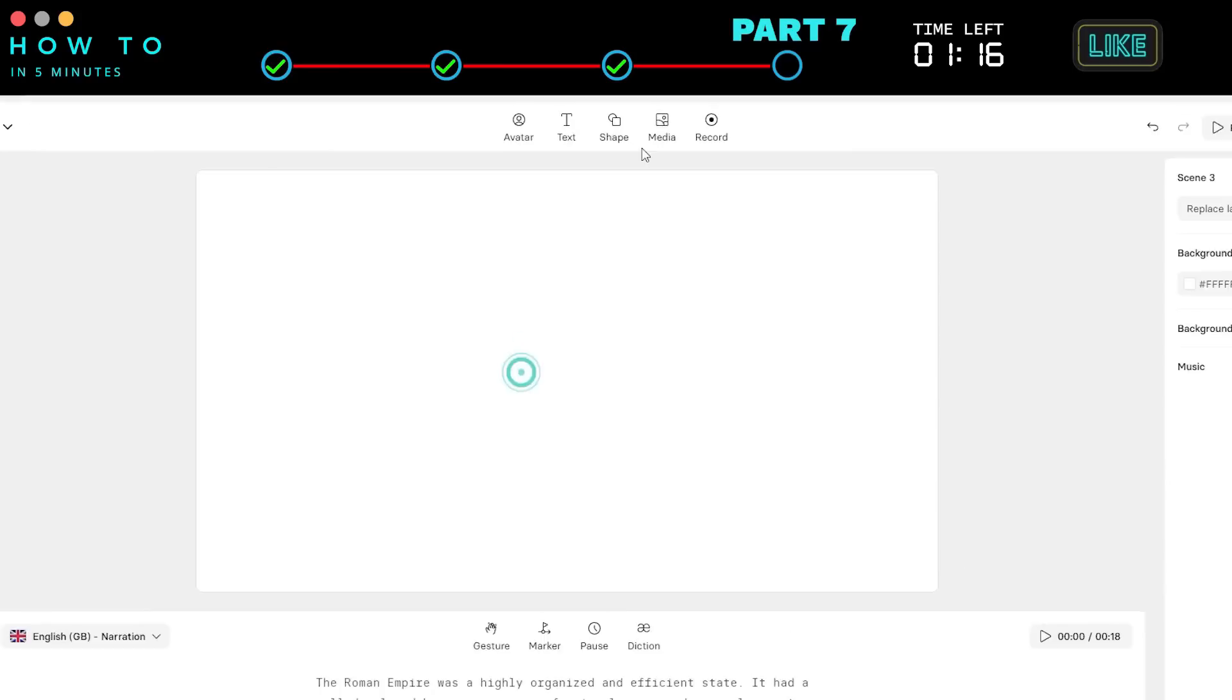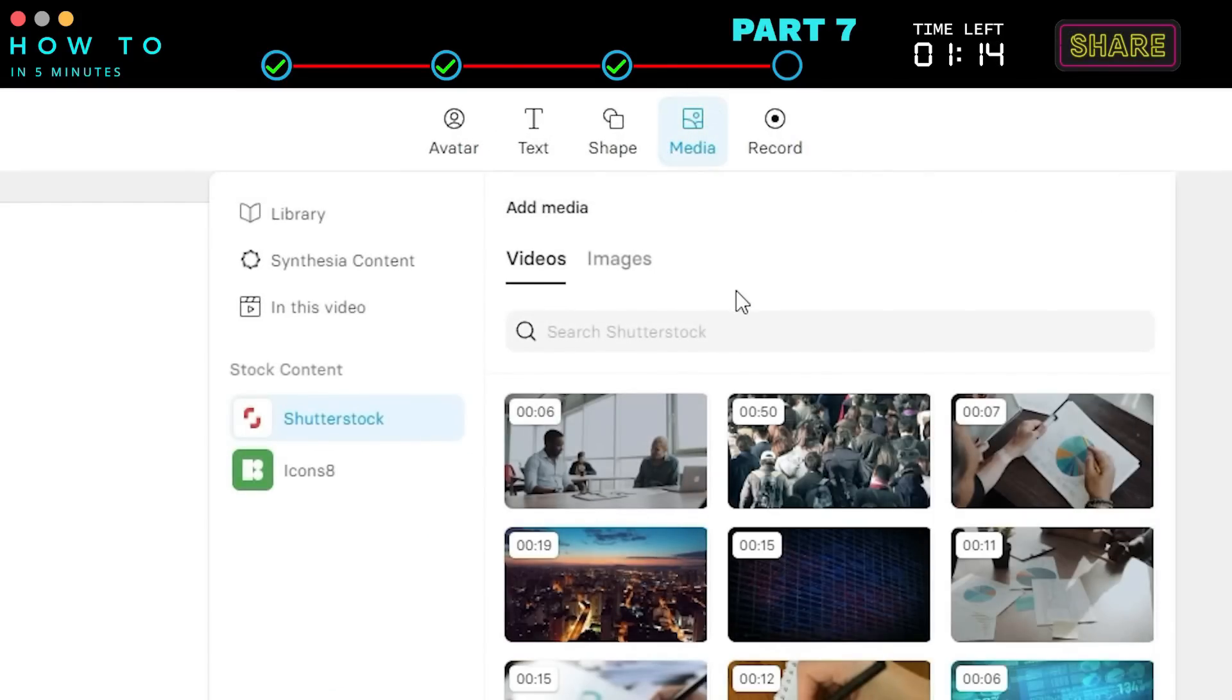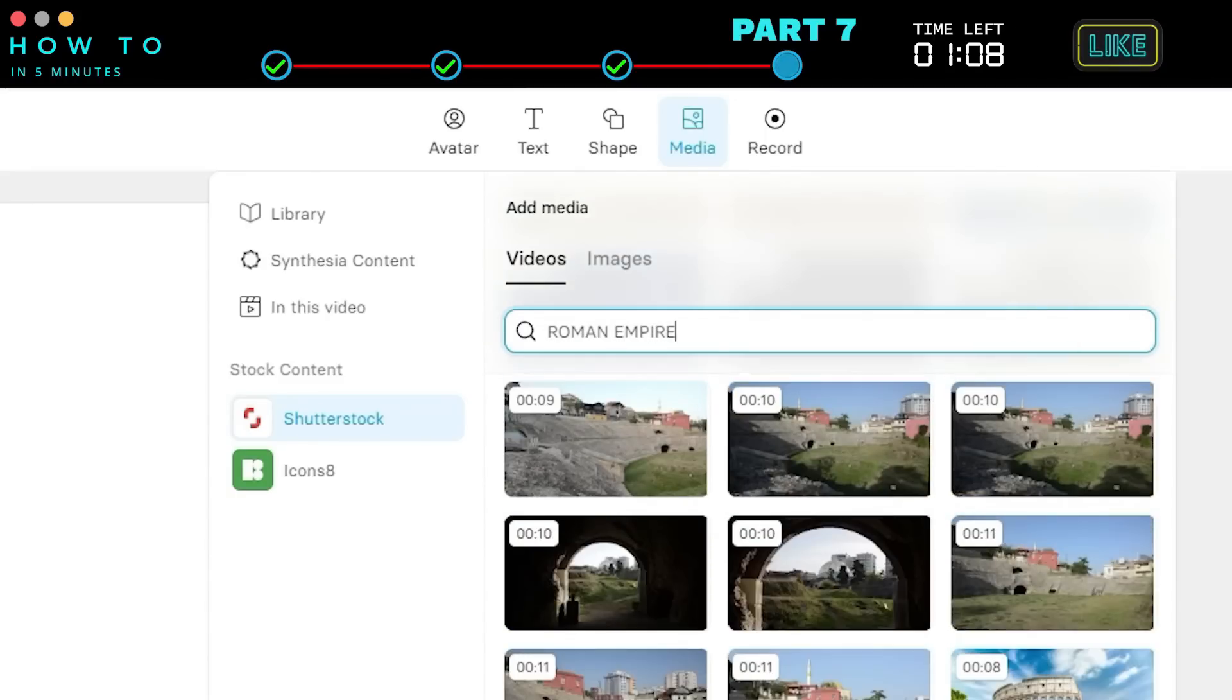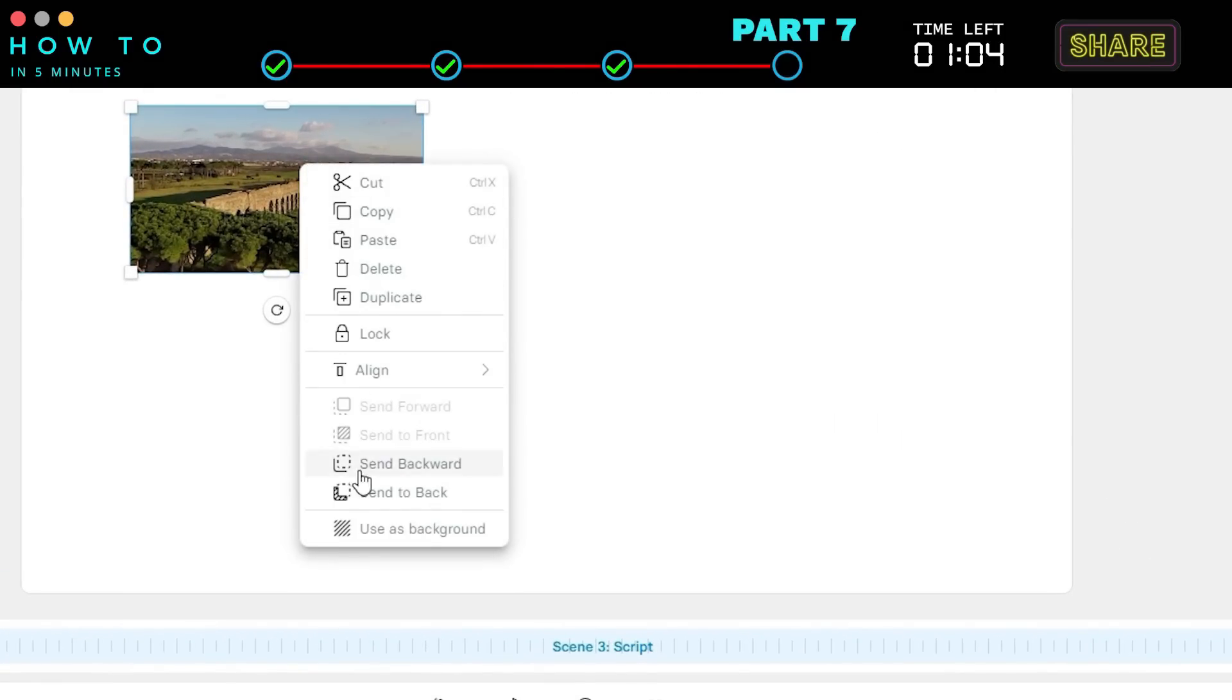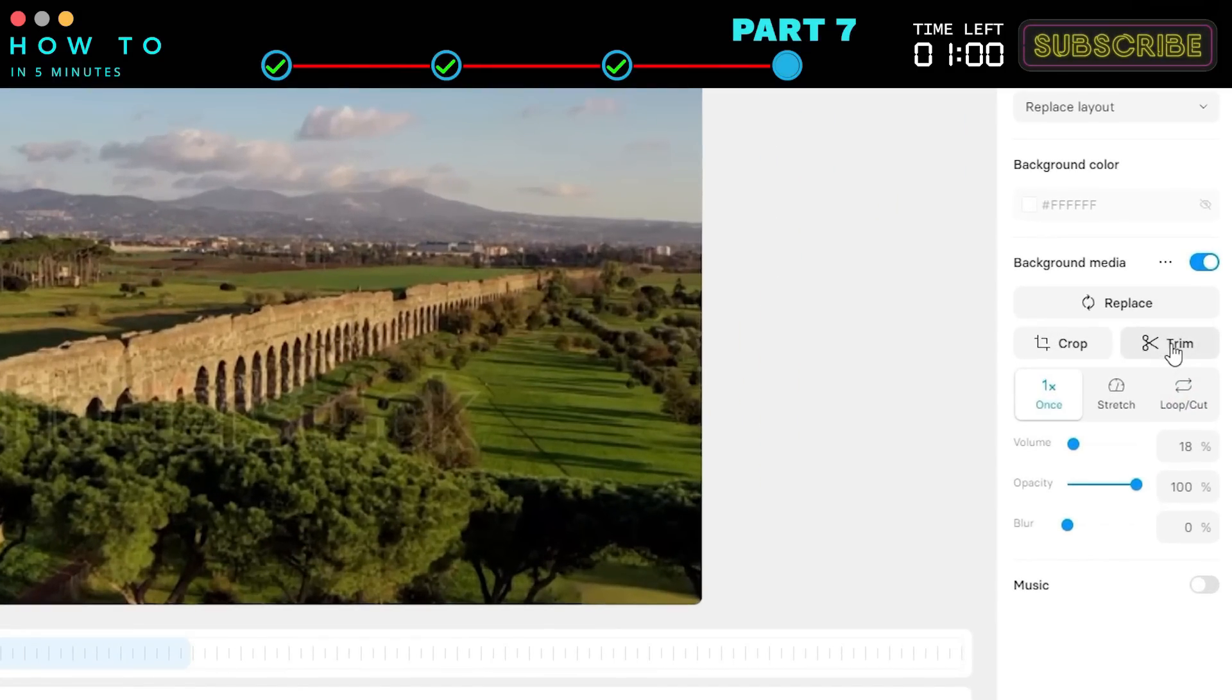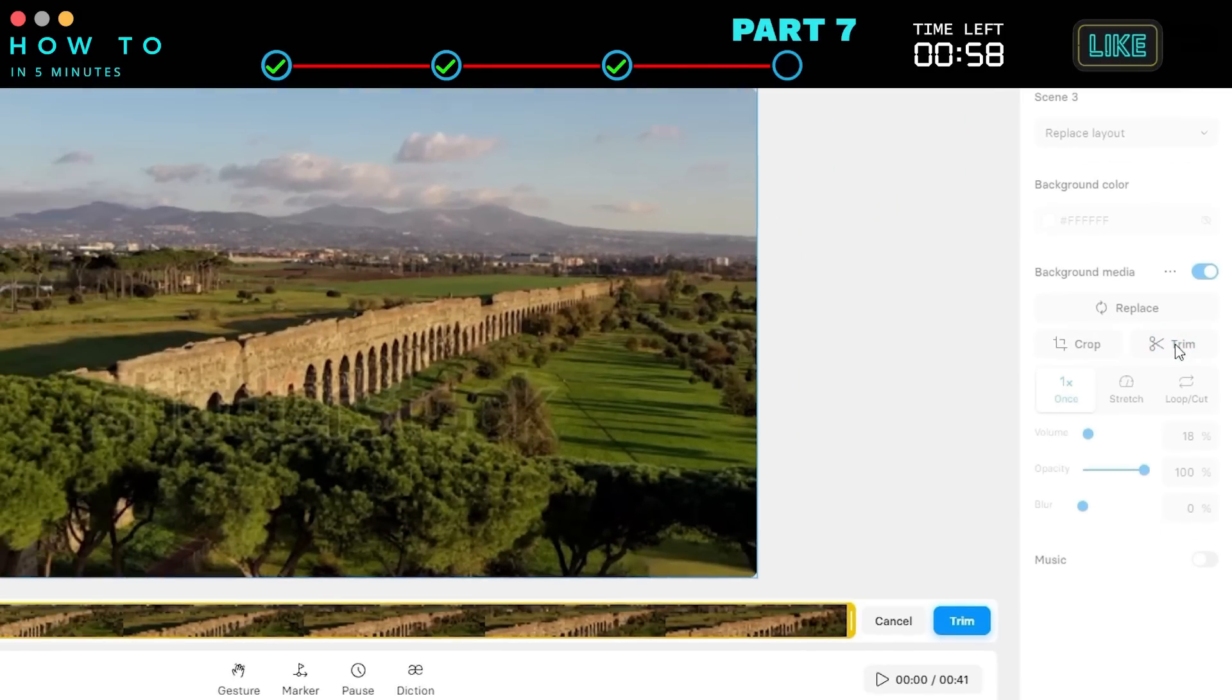Go to the Media menu, select the Shutterstock Video tab, and search for a video that matches our topic. Right-click the video and select Use as Background. If the video is longer than the voiceover, click the Trim button to adjust the video length.